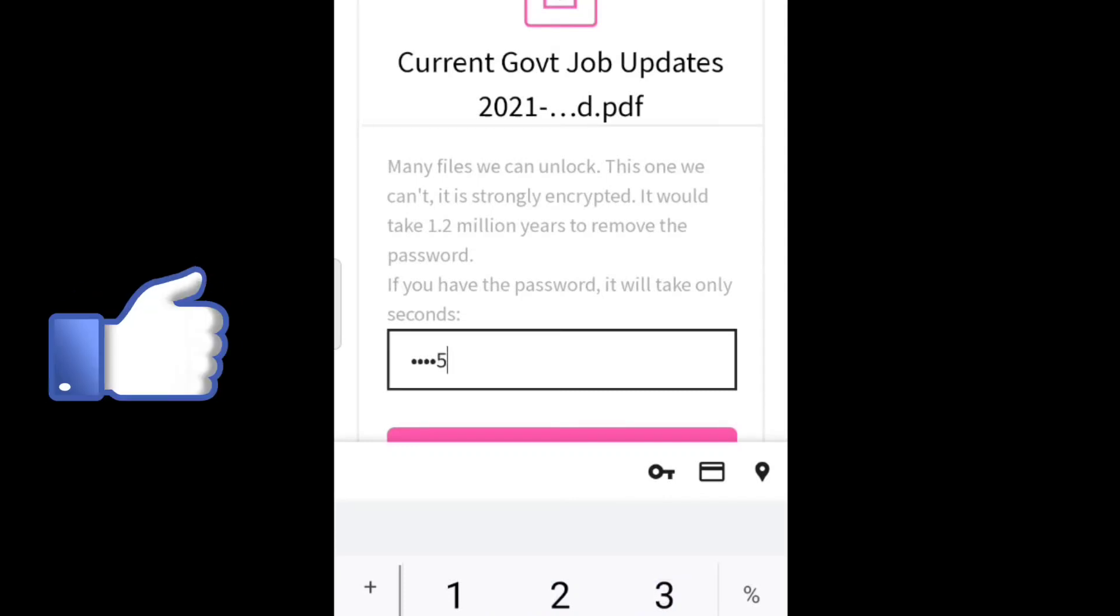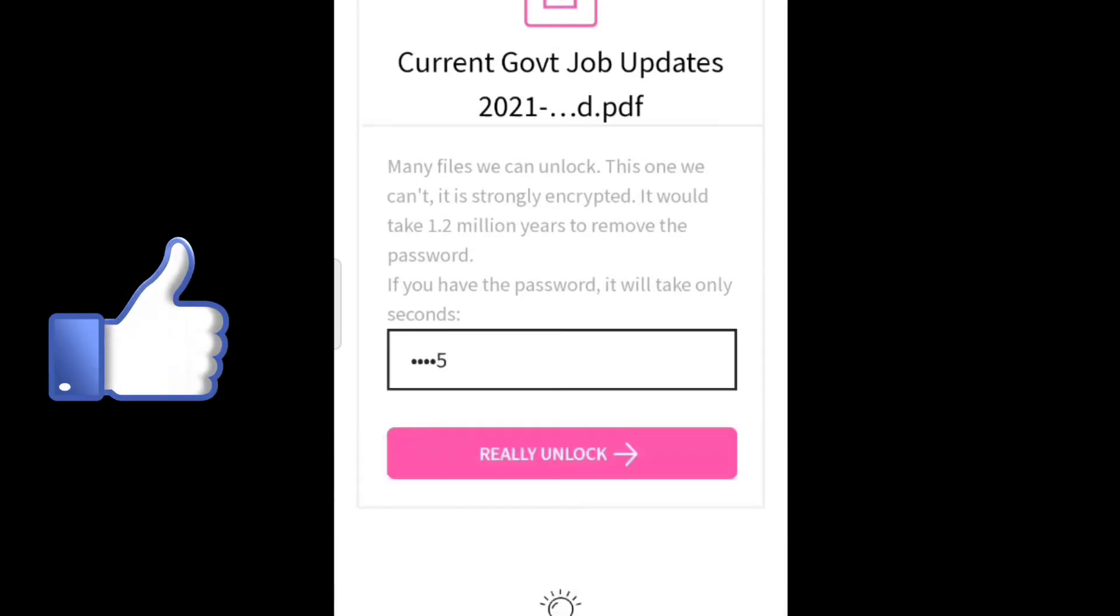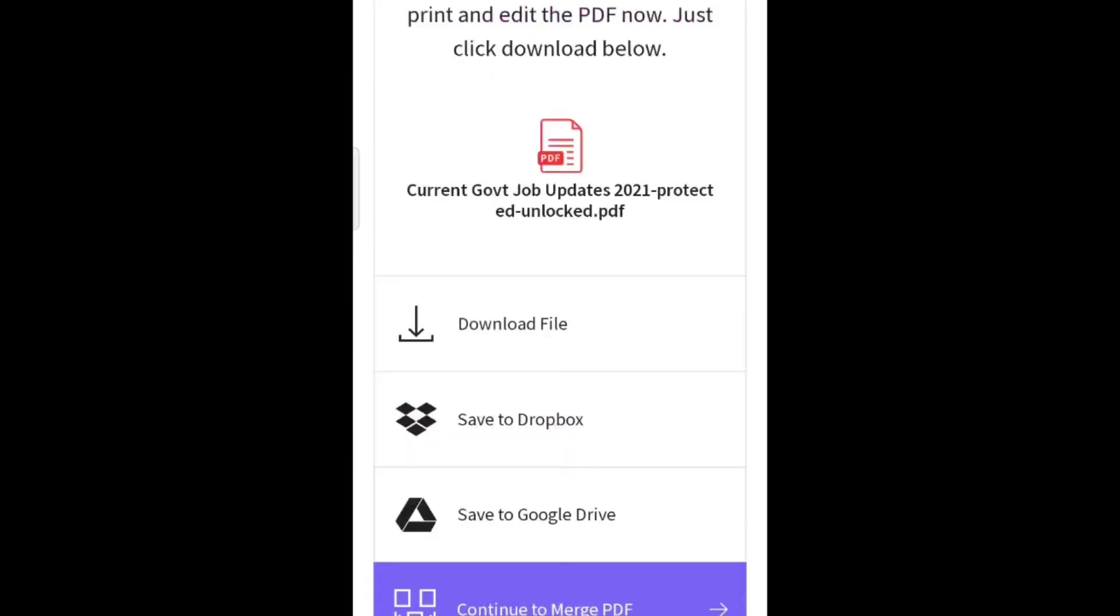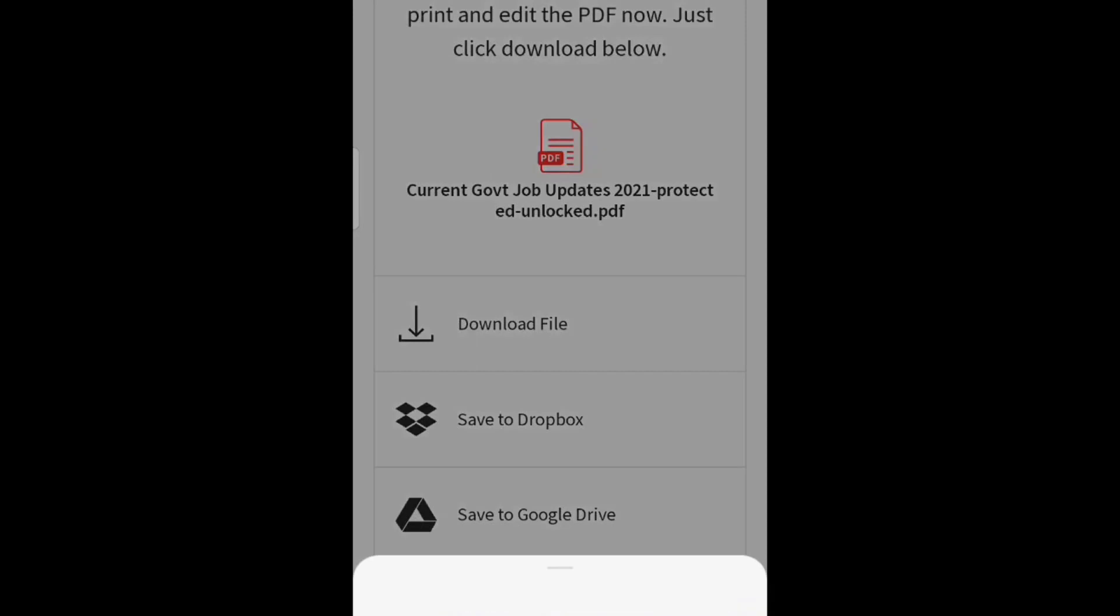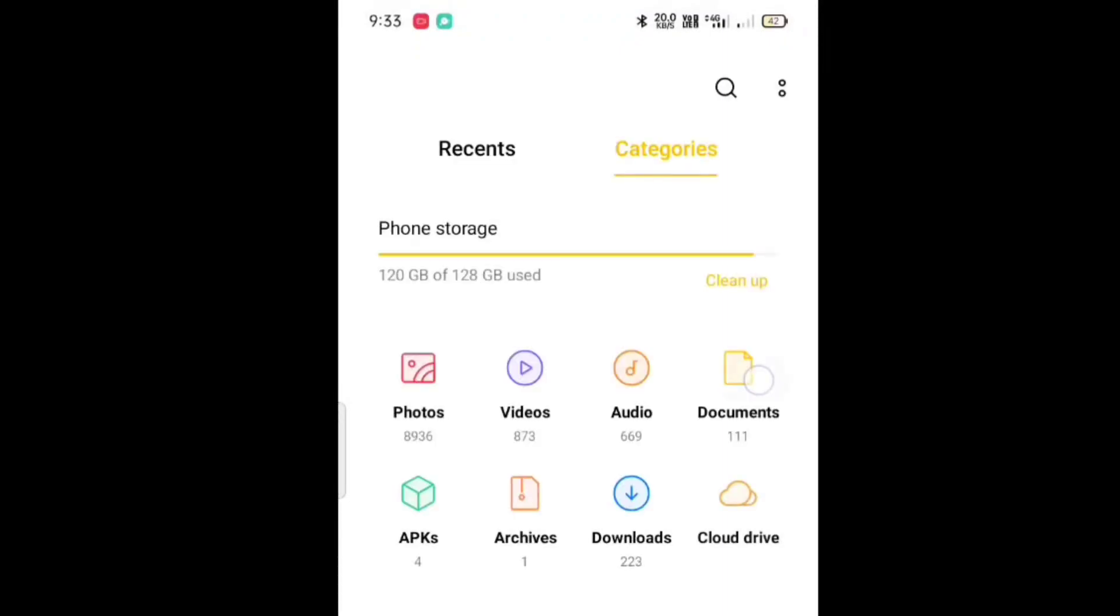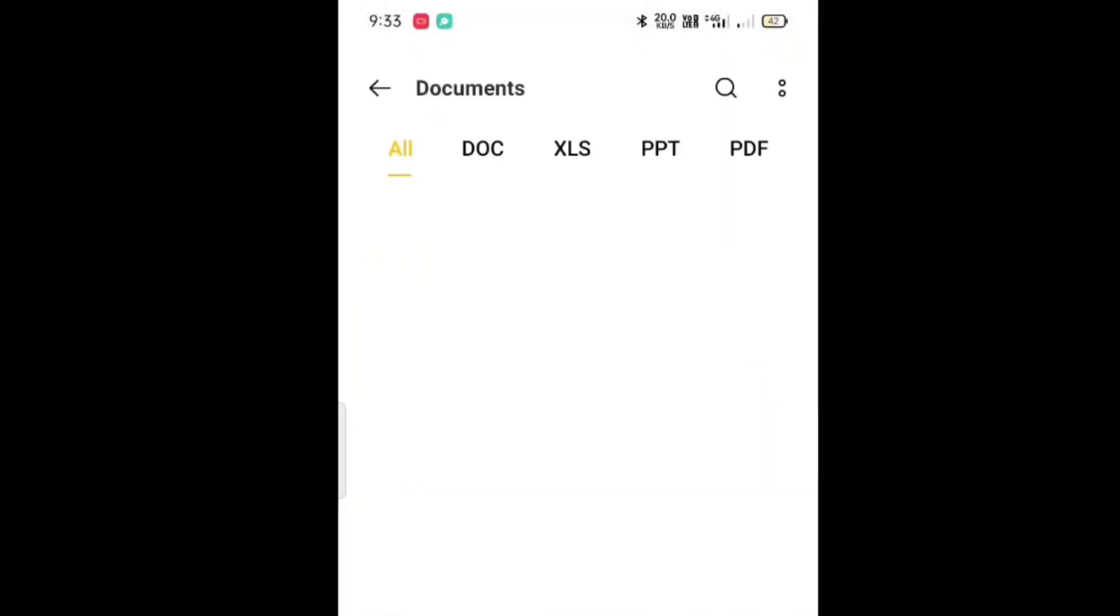That's it guys, your password is unlocked successfully. Now tap on download and the file will be downloaded to your document. Go to your document and now you can see the miracle - the PDF is unlocked.